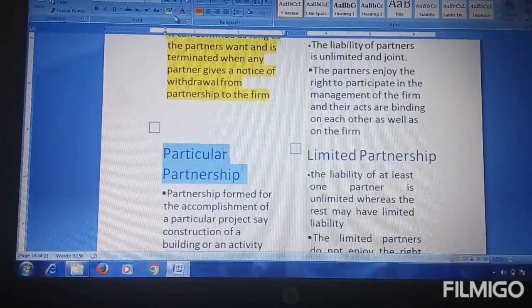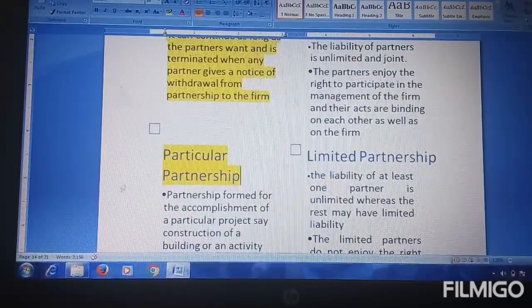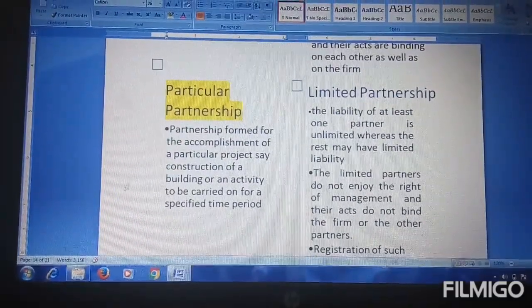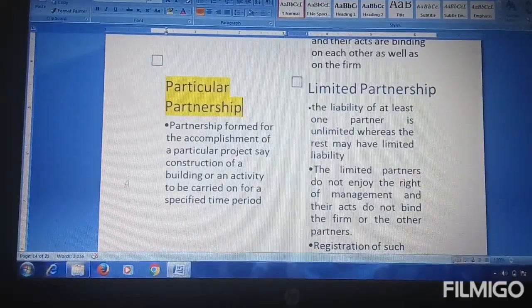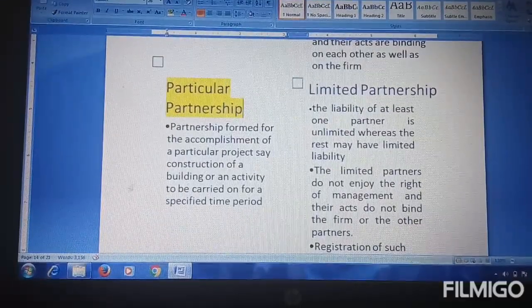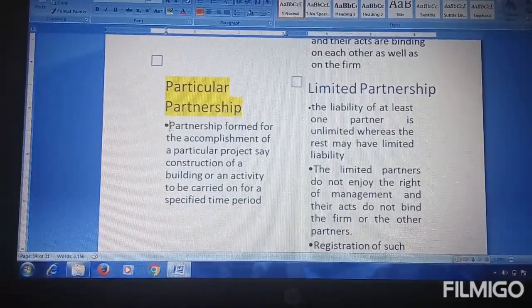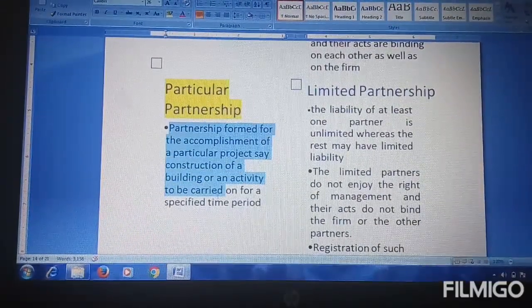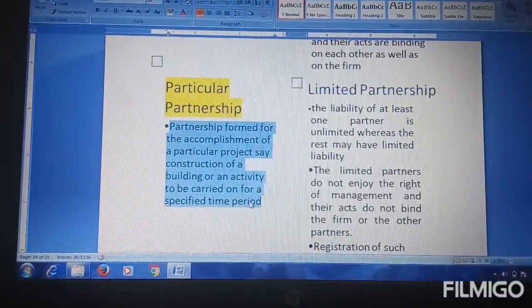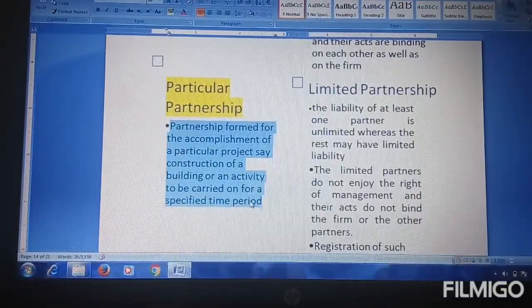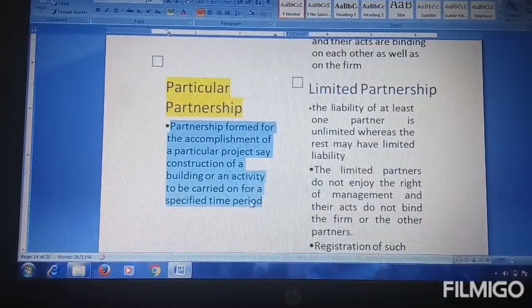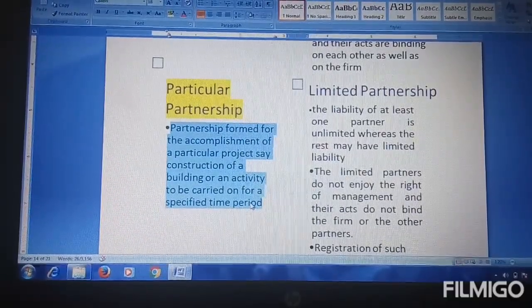The next type is particular partnership. Particular partnership means a partnership formed for a particular project or particular purpose. For example, it is formed for the accomplishment of a particular project such as construction of a building, or an activity to be carried on for a specified time period.